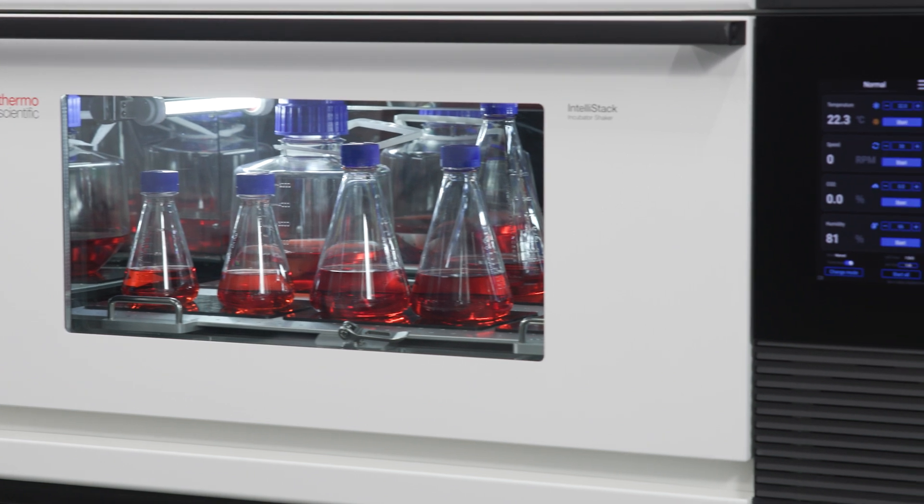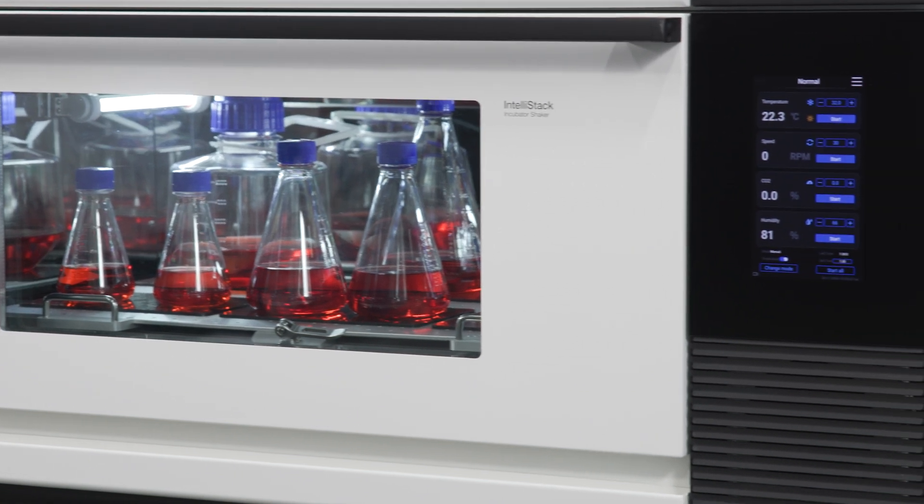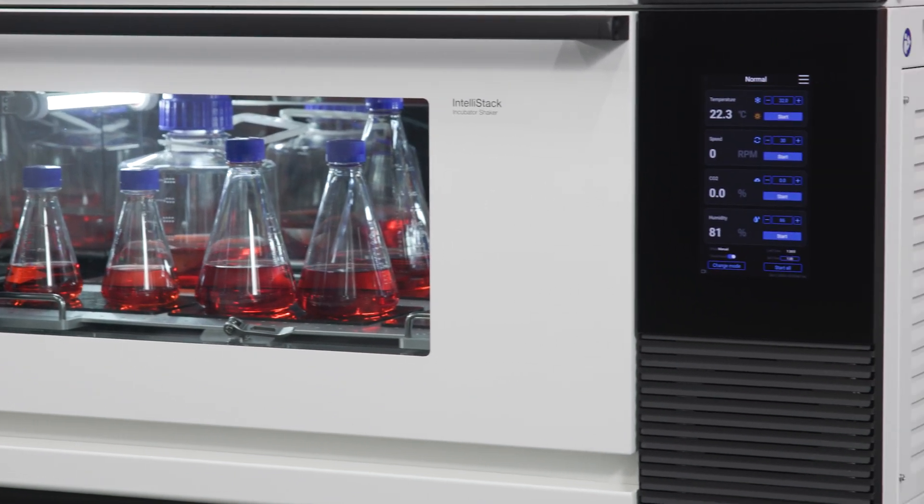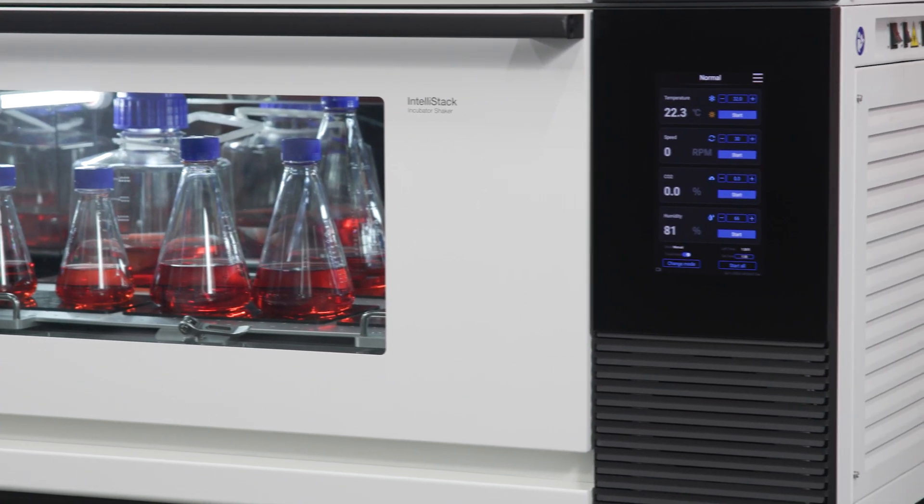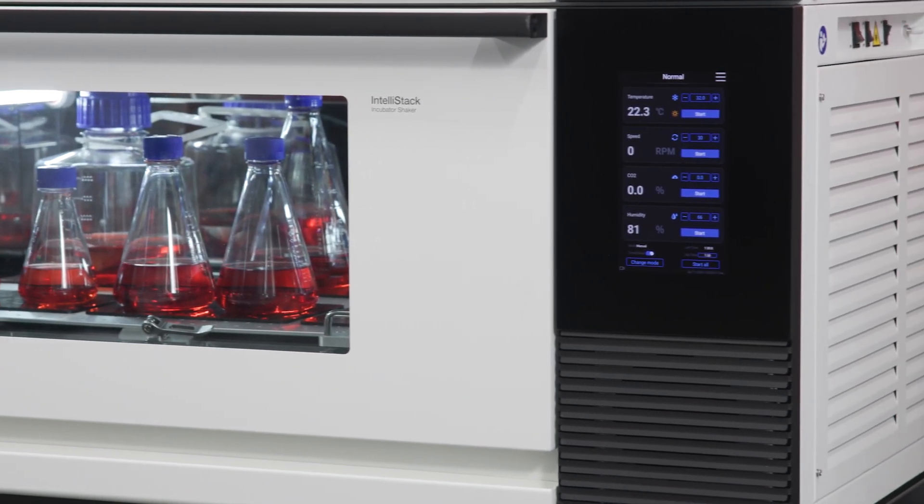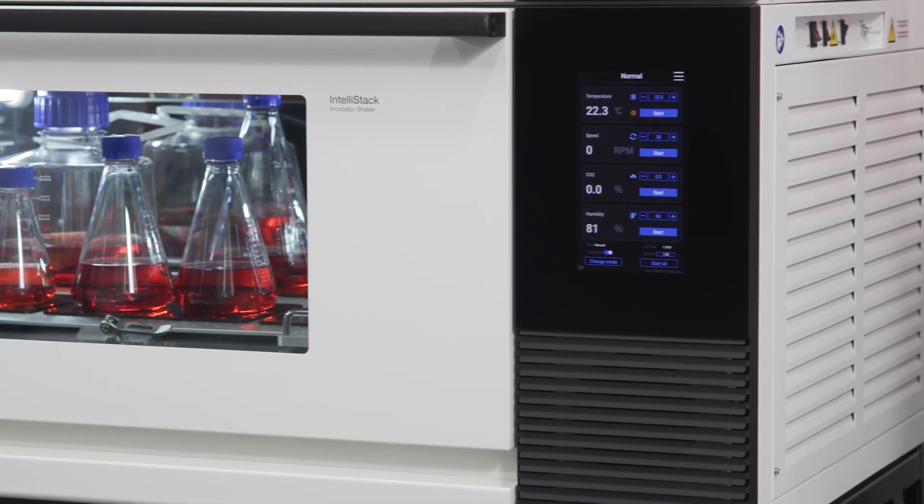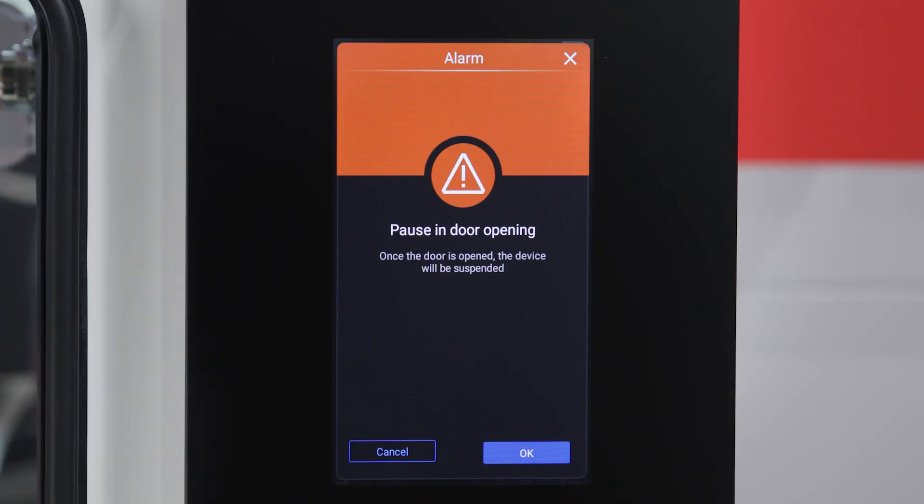Environmental conditions, unintended user changes, and other factors could interfere with or disrupt your shaker's performance. Should any of these or others occur, and the IntelliStack experiences an alarm, it displays on the main interface.